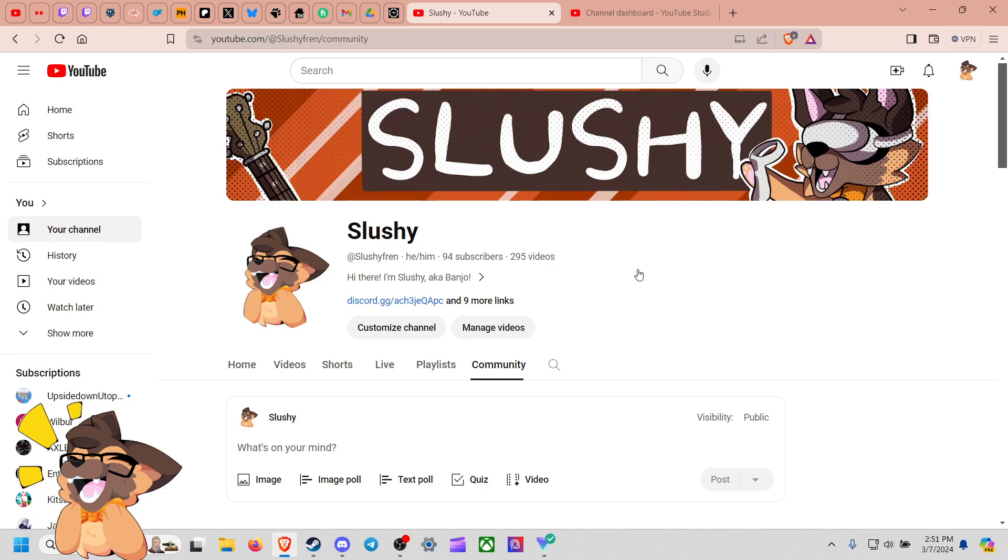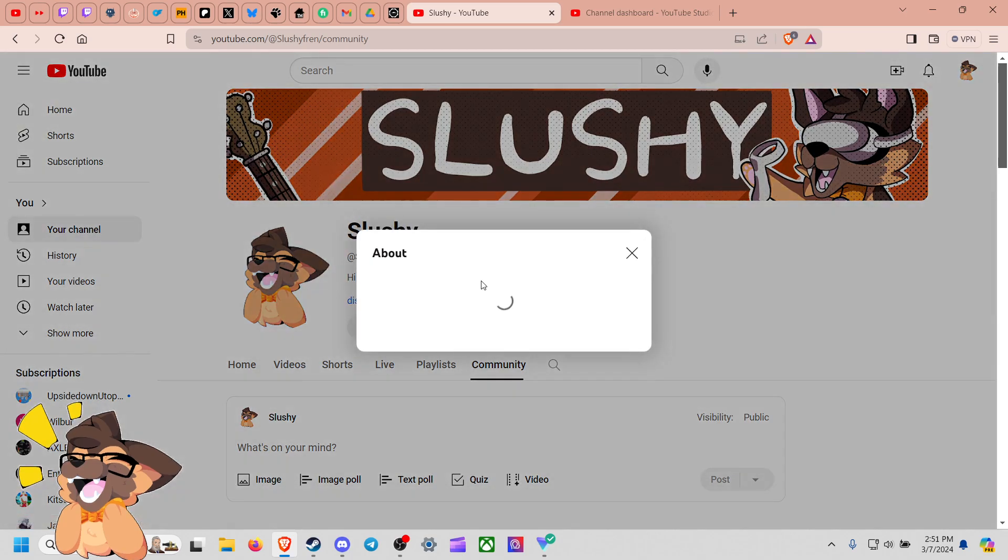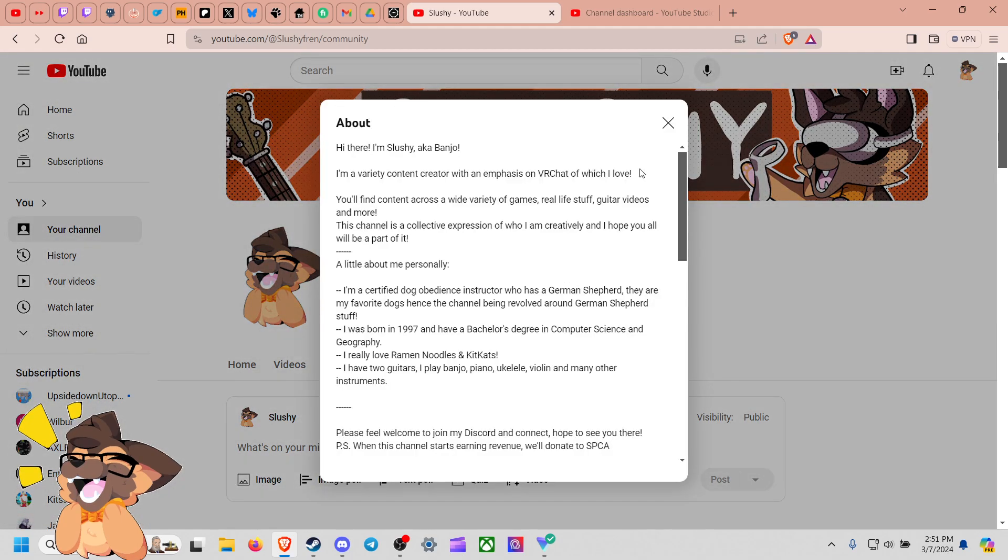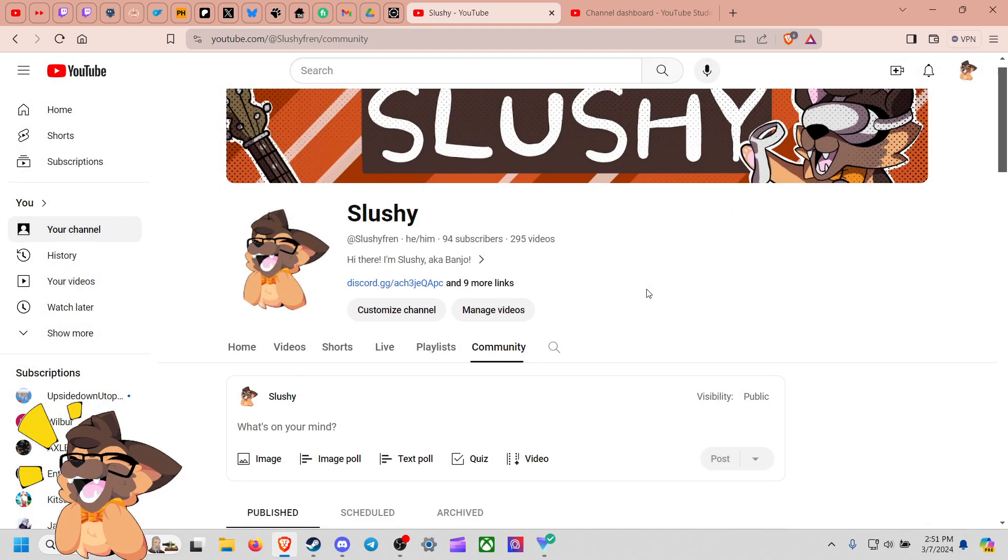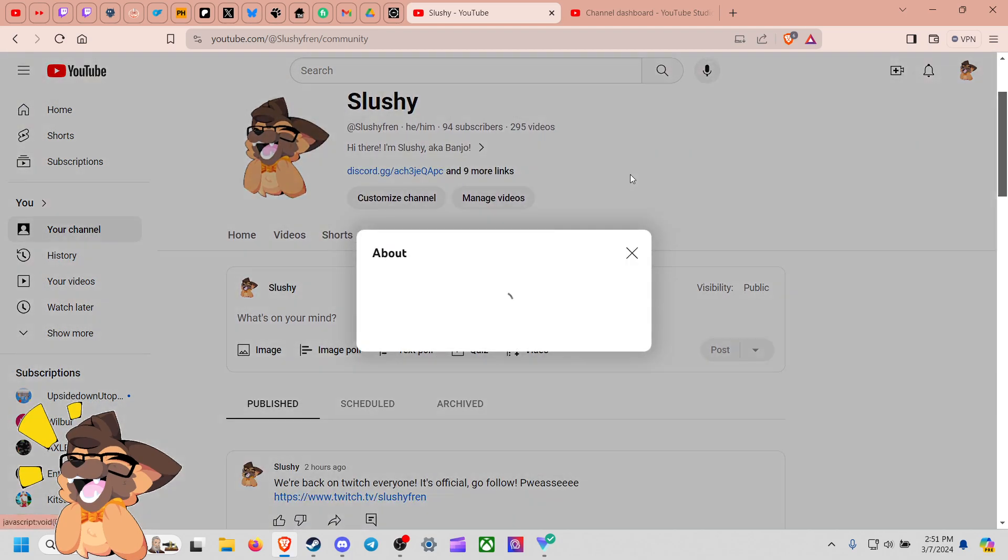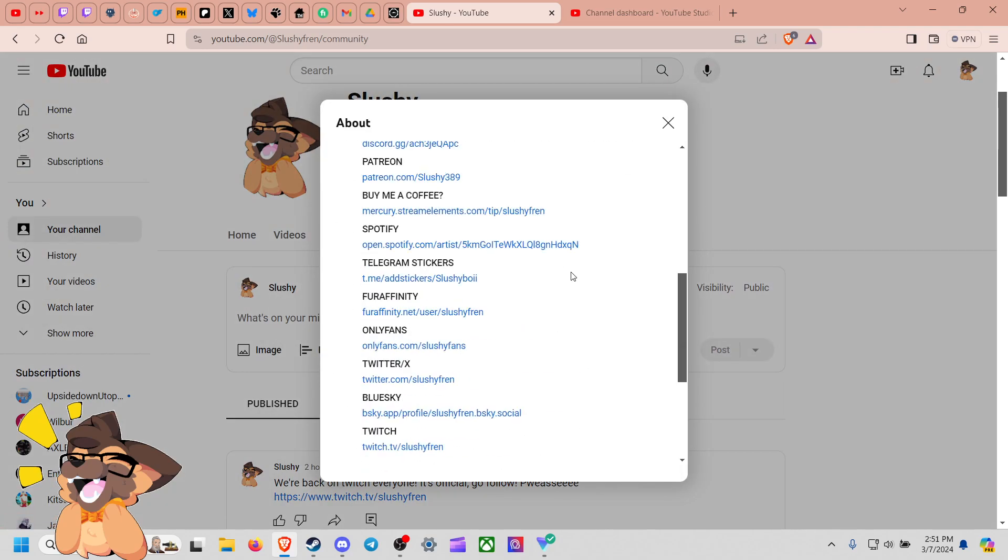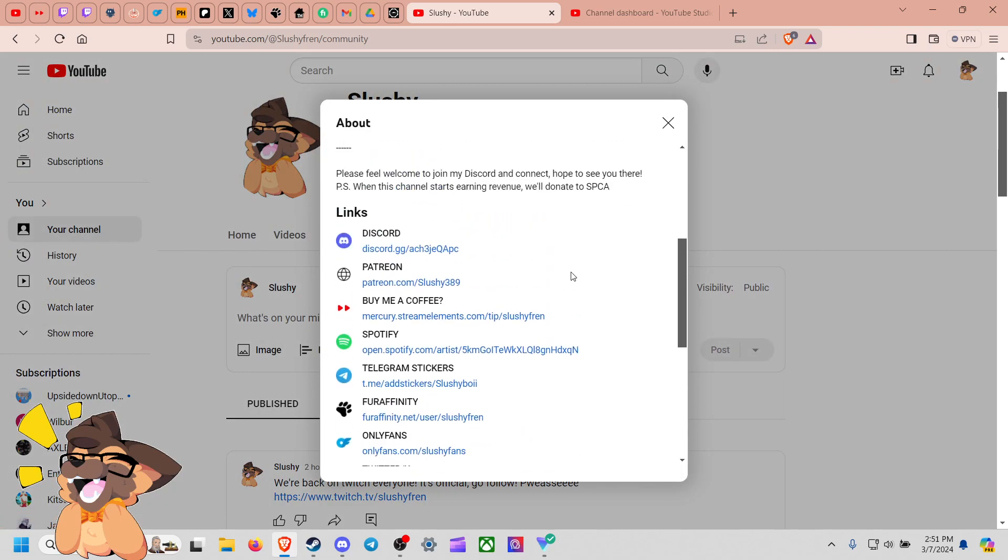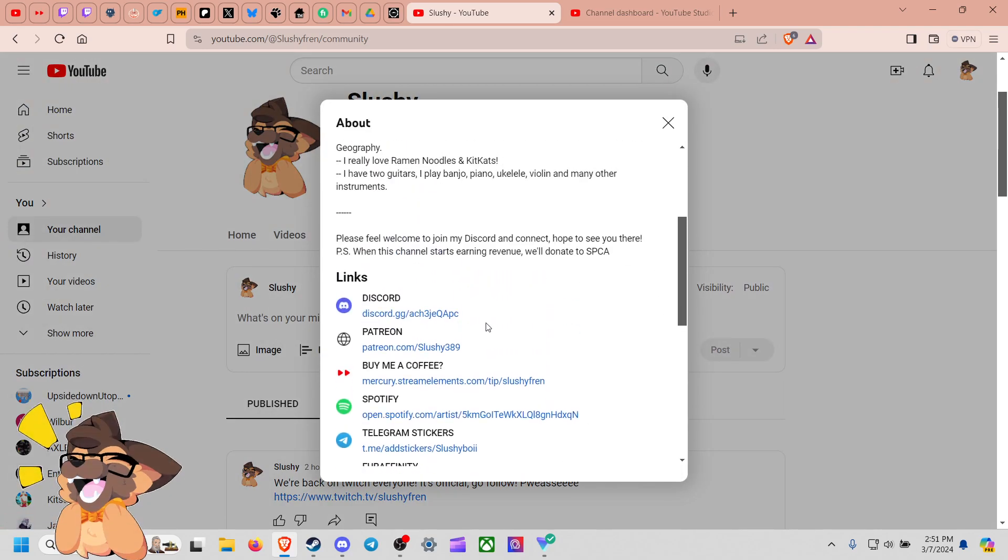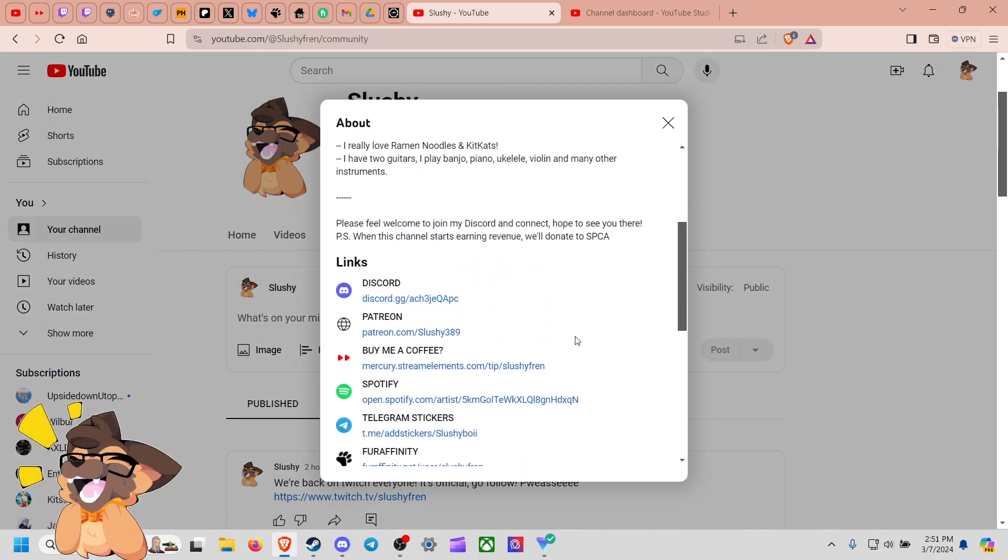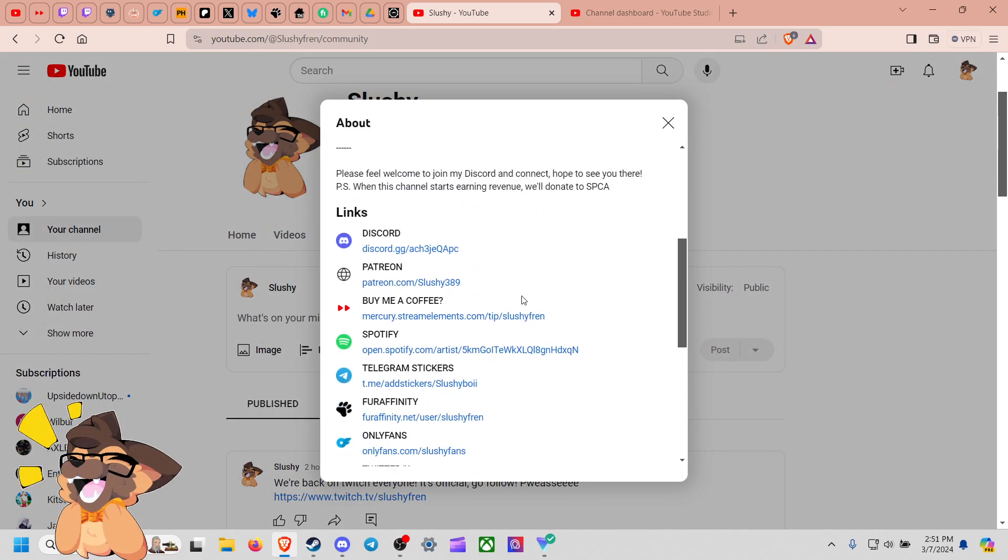Plenty of content going on there. Have the about section done. I have more links here which you'll see. Of course the good old Discord, Patreon with my NSFW art for my character Slushy, same person to me.